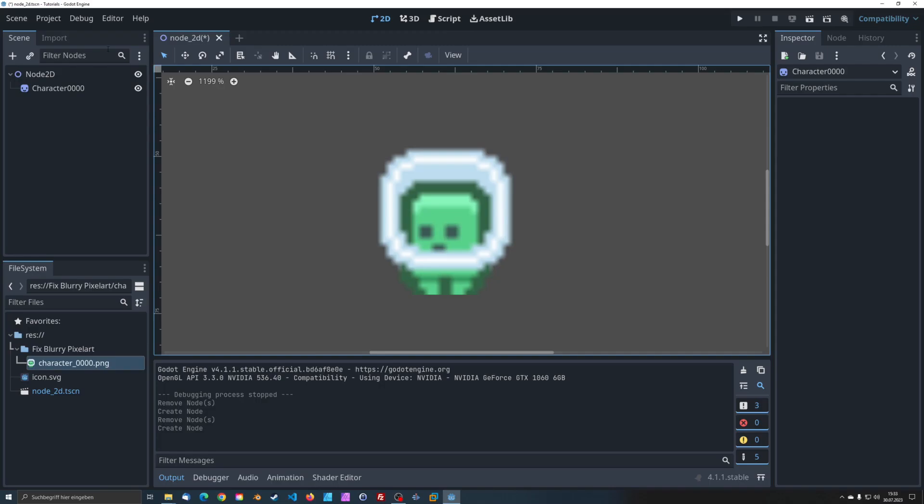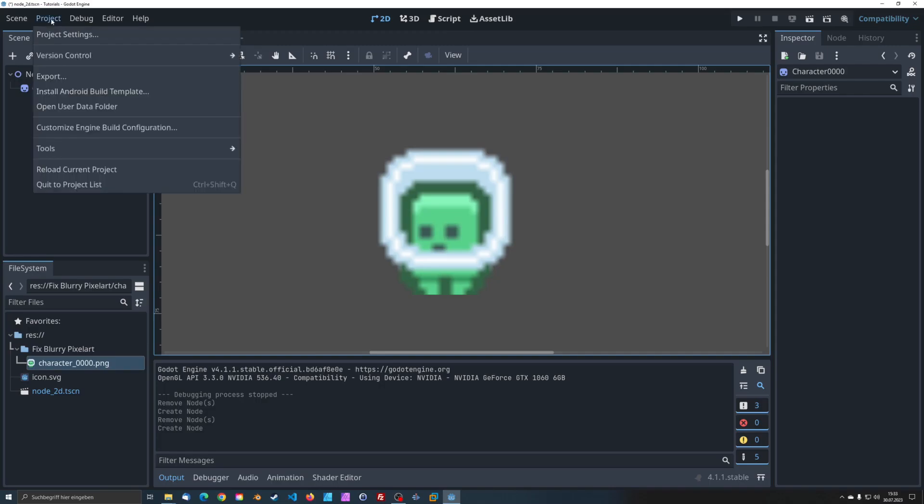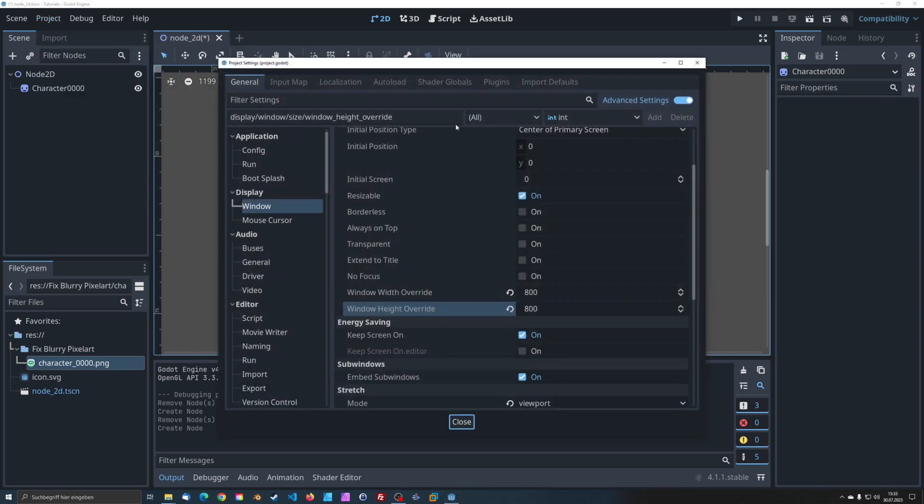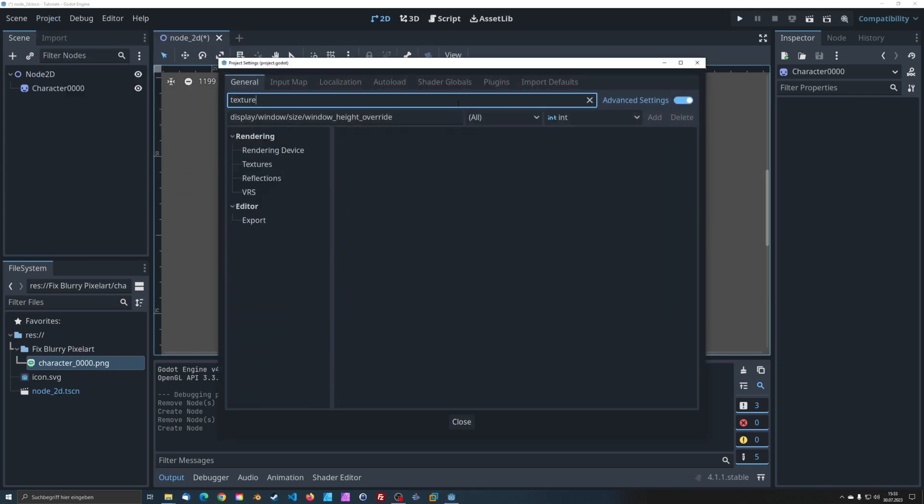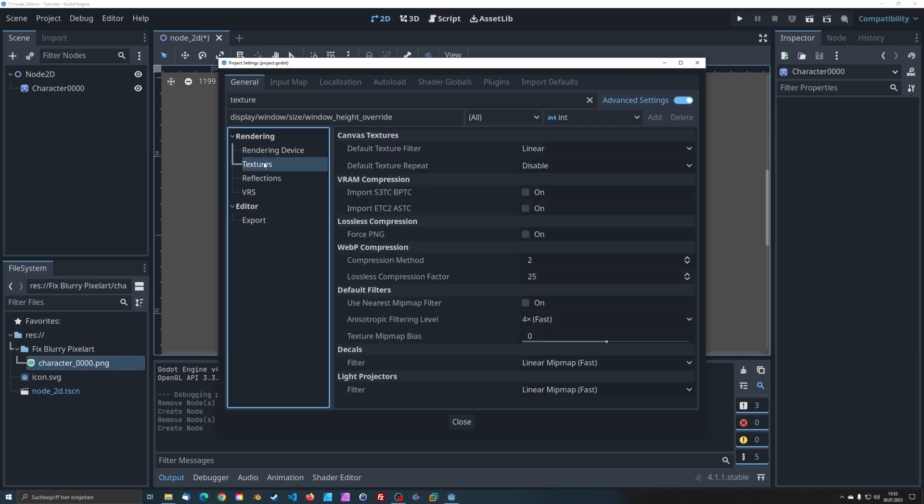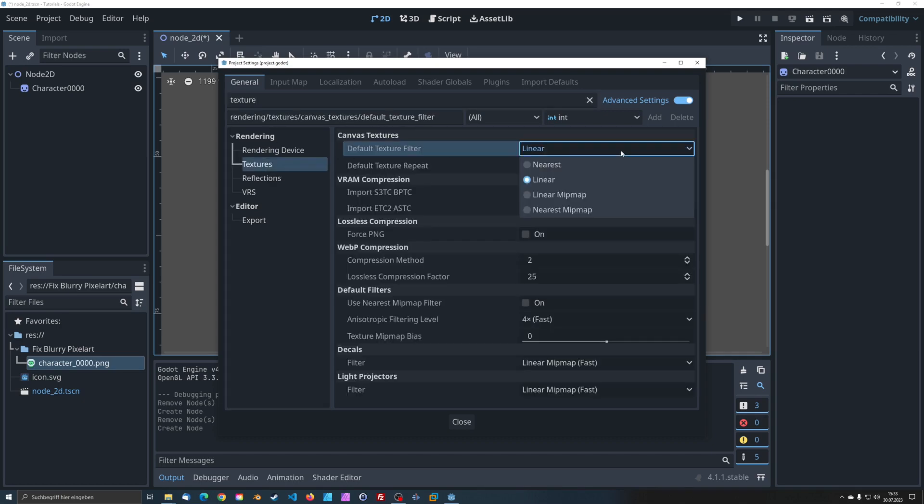Open the project settings and enter textures in the search field. Select the textures tab on the left and change the default texture filter from linear to nearest.